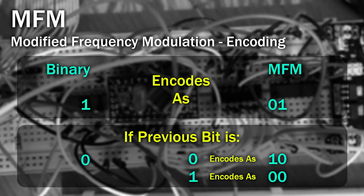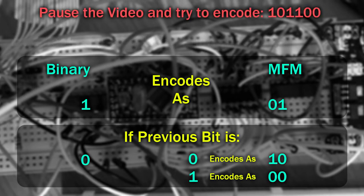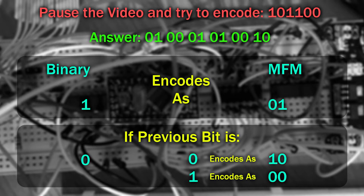I'm going to put you to the test. Pause the video and see if you can encode the following sequence. Did you get it right? You should have ended up with this.